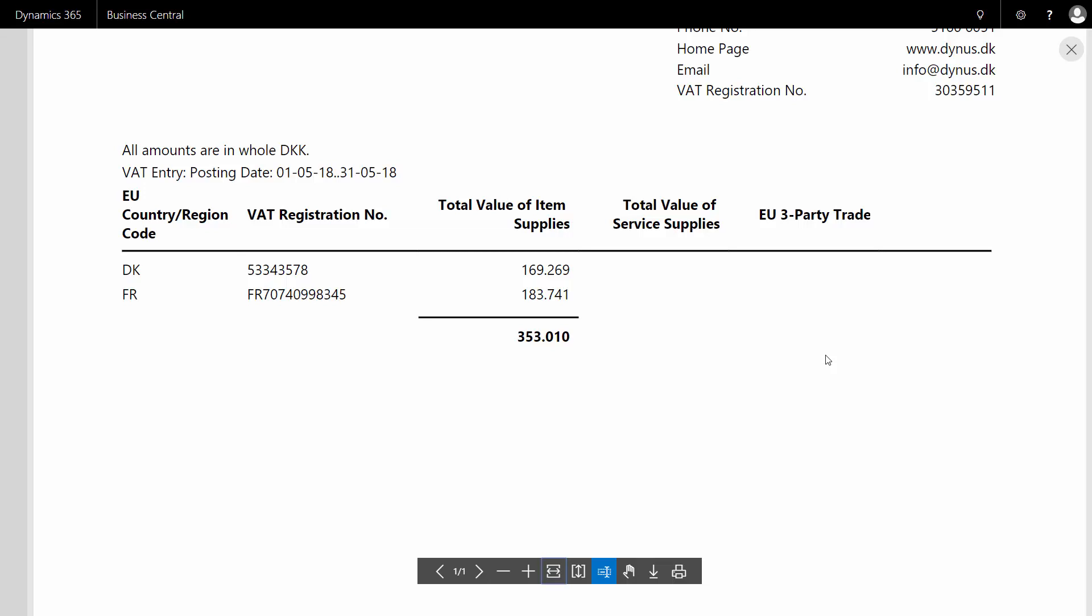If you sell to end customers, meaning there's no VAT, they won't have to be reported here. So it's only business to business companies you have to report.